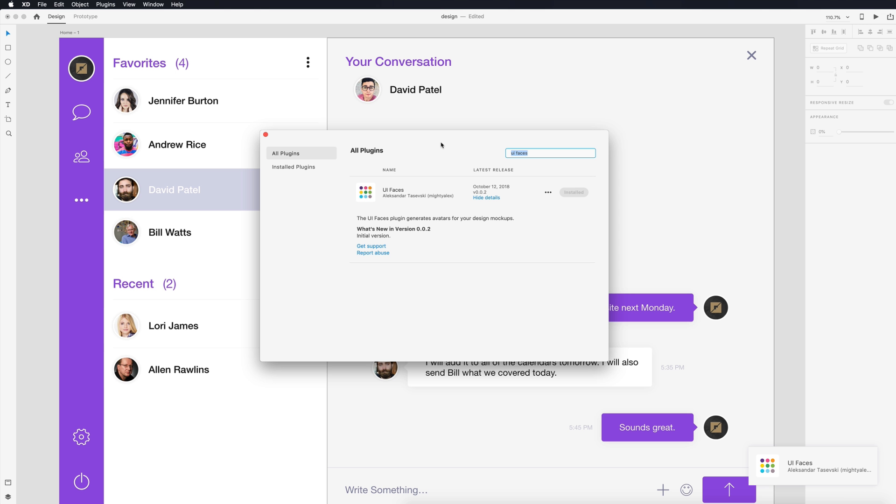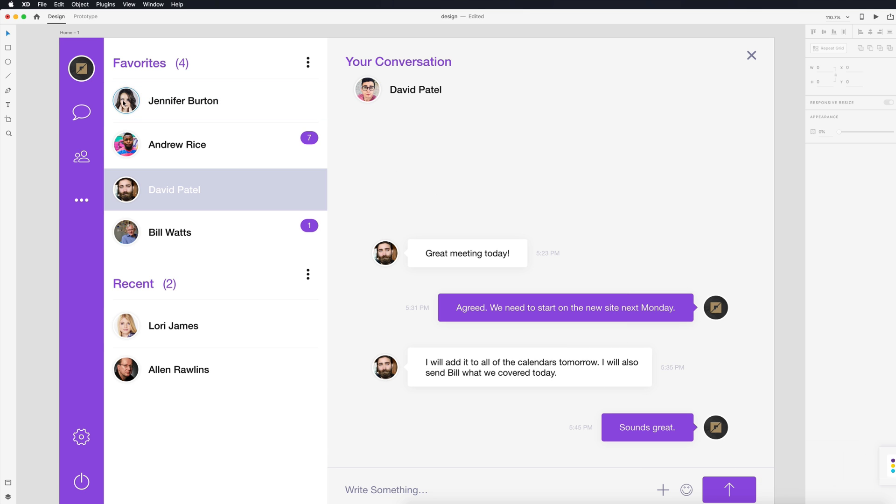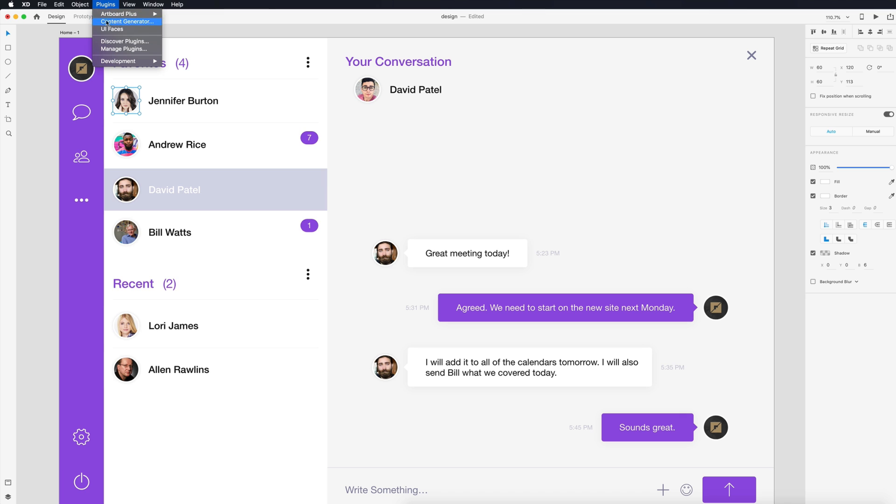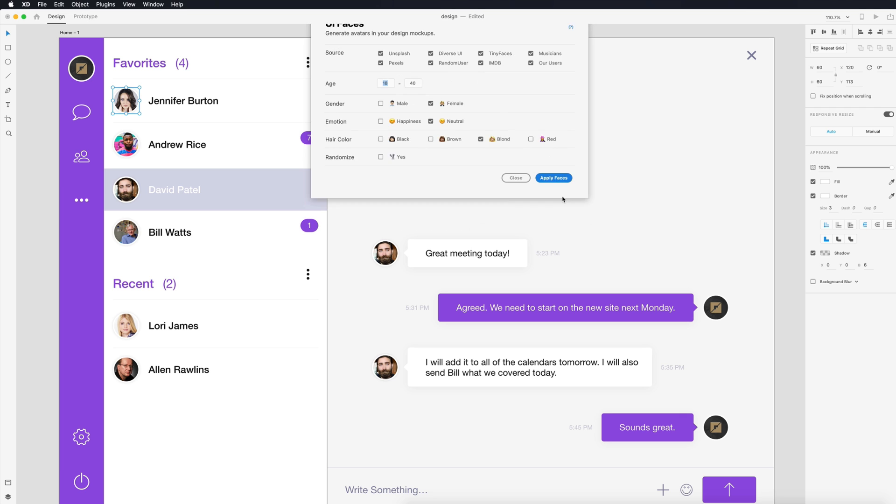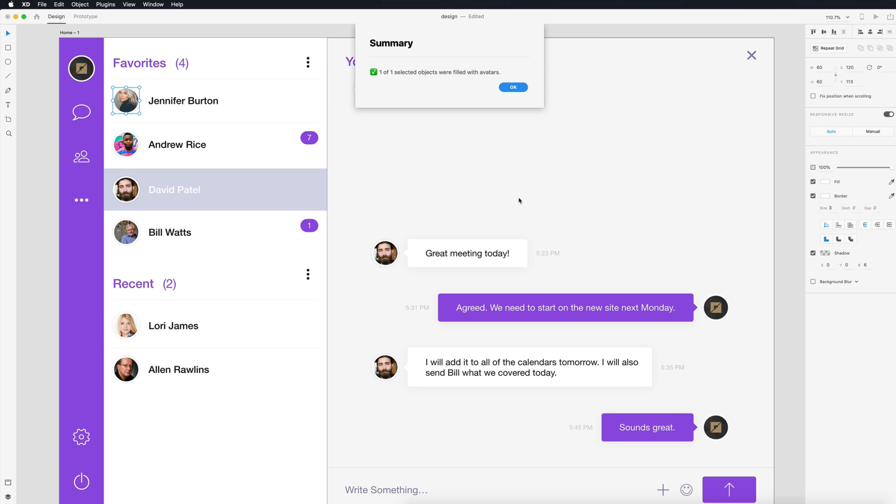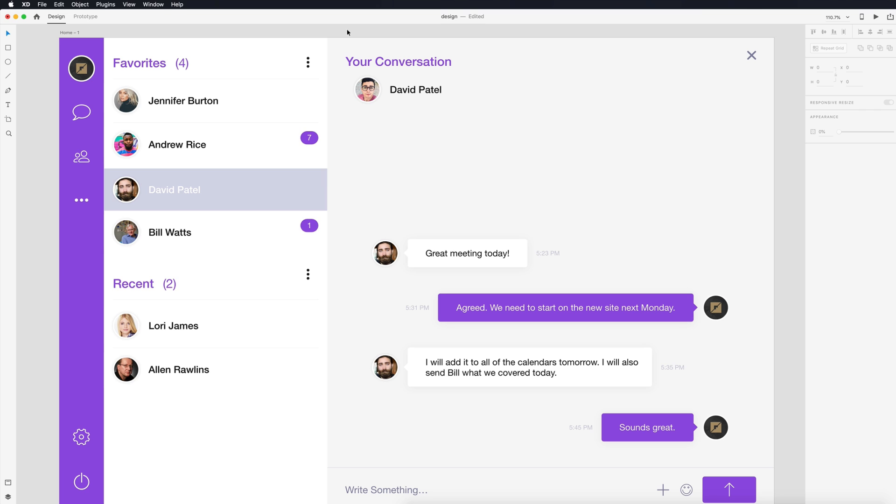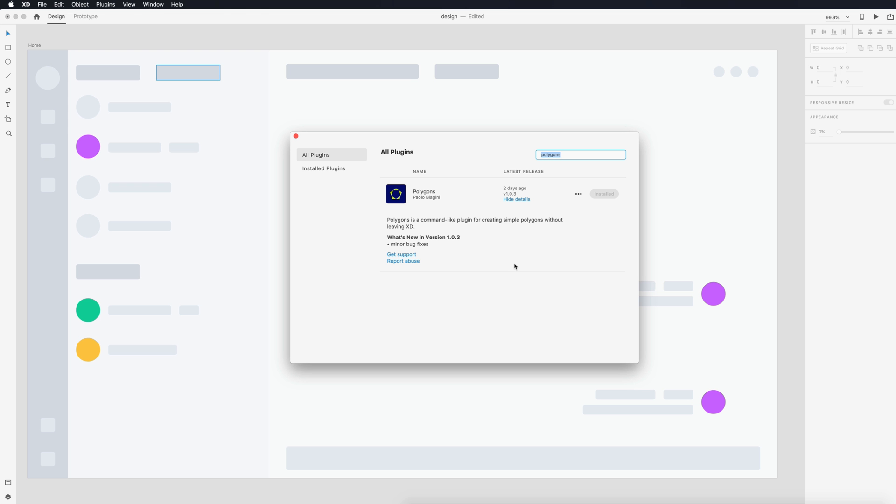This next one is called UI Faces and this is going to generate faces based on what I input. I'm going to select this circle and we want to change Jennifer's icon. So I'm going to go to plugins, UI Faces, and I have a female selected but I want a neutral emotion and I want her to be blonde. I don't want this to be random so we'll just apply that face and we get a nice blonde avatar for Jennifer. So that is UI Faces.